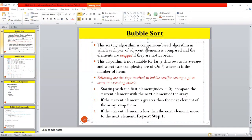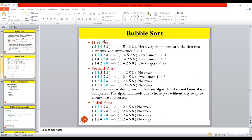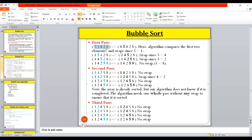Bubble sort is a comparison-based sorting algorithm in which each pair of adjacent elements is compared and the elements are swapped if they are not in ascending order. This is a simple sorting technique where adjacent elements are compared with each other and if they are not in ascending order, they will be swapped.